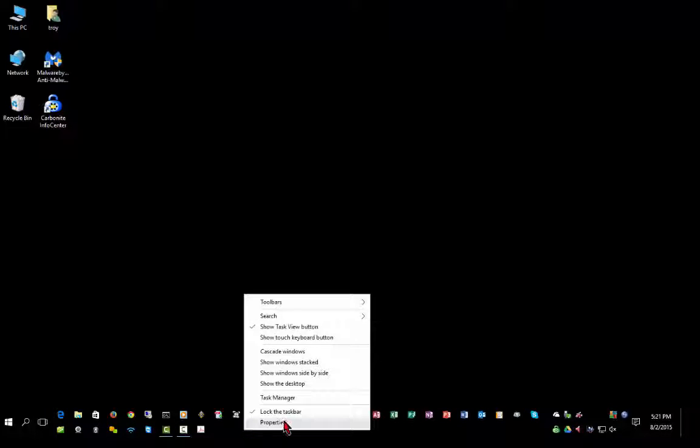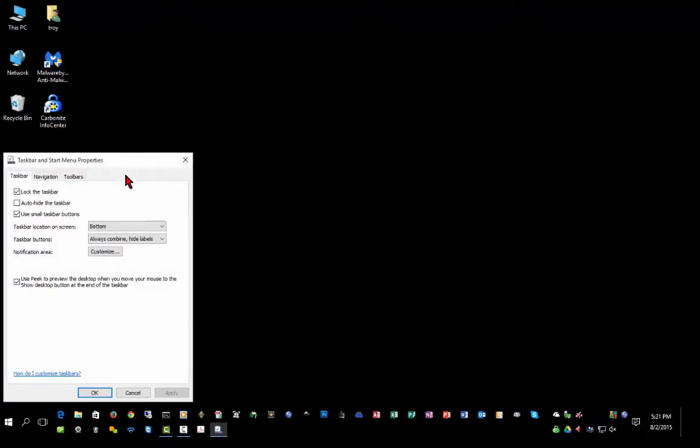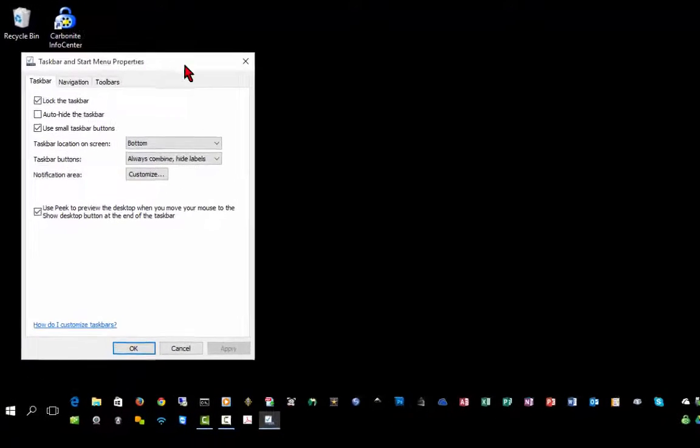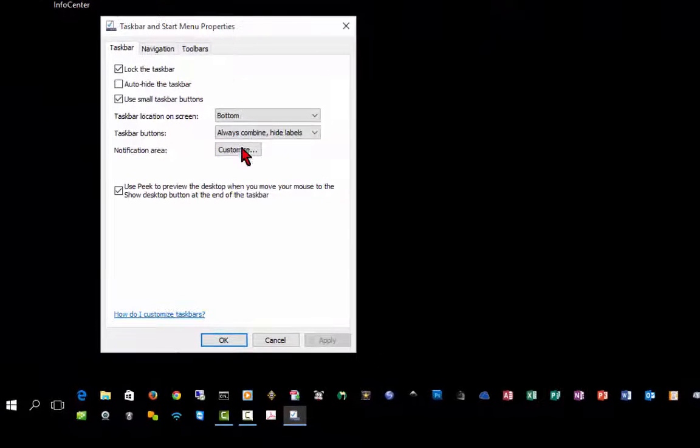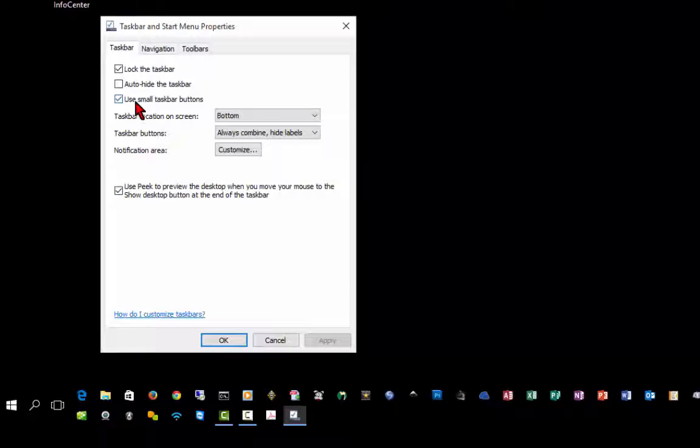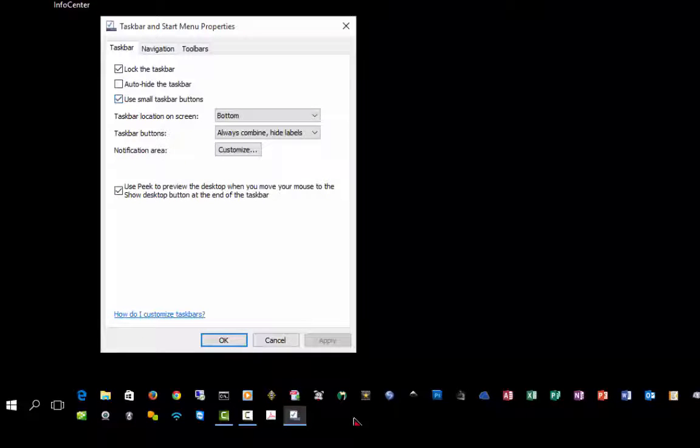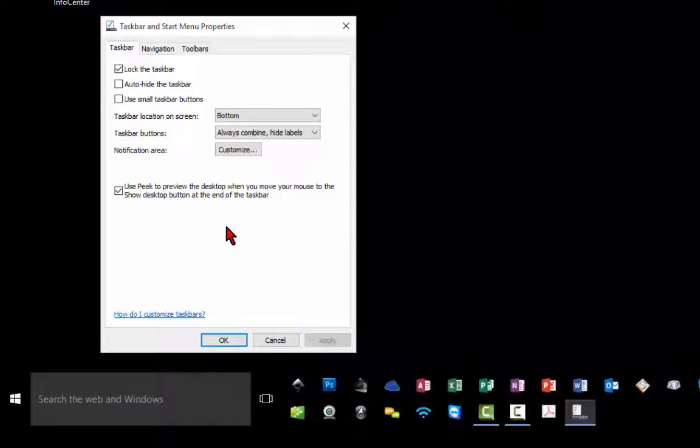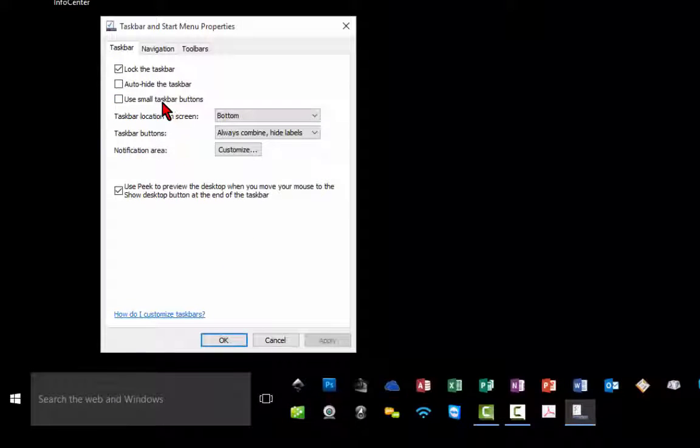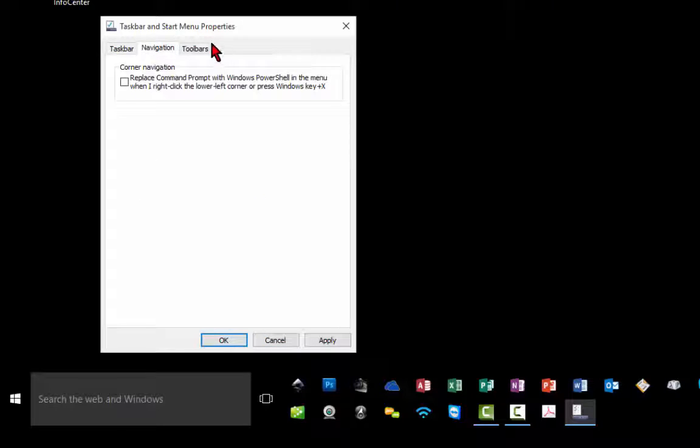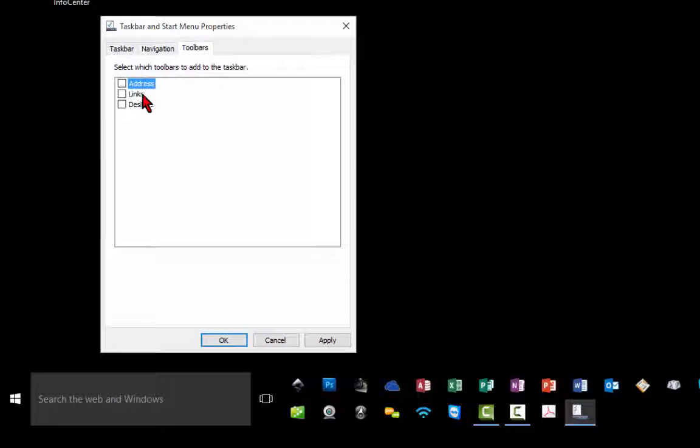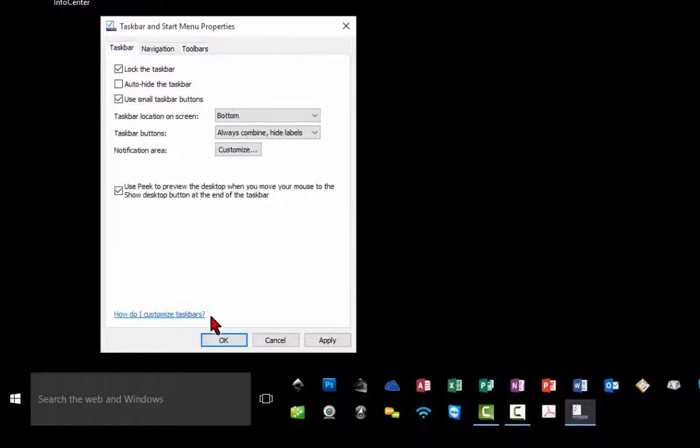If you right-click on the taskbar, you can select properties, and you can do some modifications here just like you can in any version of Windows. For example, I prefer to use the small icons so that they can all fit. However, if they are too small for you, you can turn on the larger icons for an easier view. You can also set some navigation and toolbar options to appear on the taskbar.